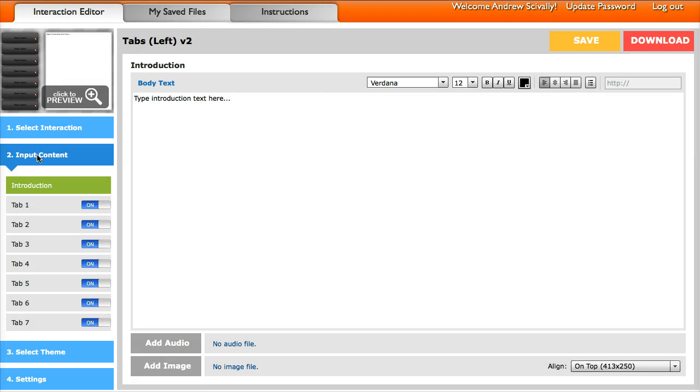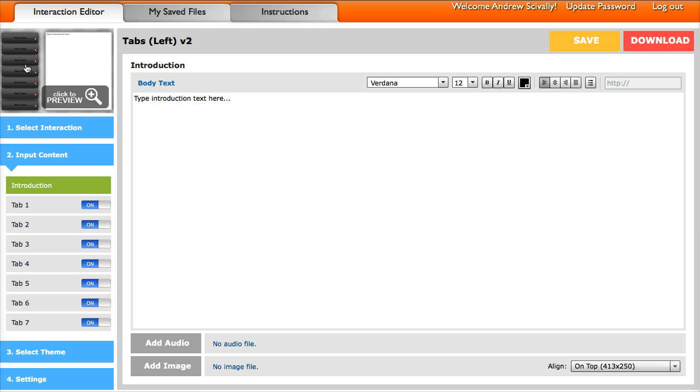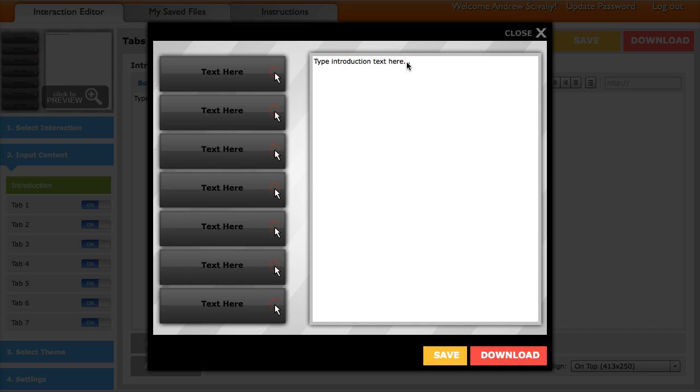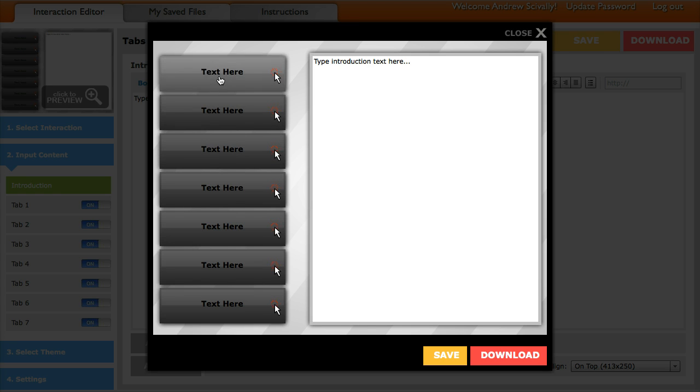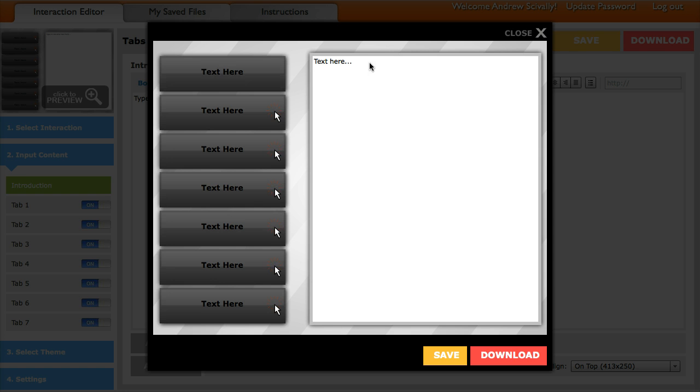You can see now that we're on Step 2. I can input the introduction text and then all the information for each one of the tabs. So if I click on the preview here, this is where the introduction text would go, and then you have all your text for the different tabs. So if I click on this one, I can put in a title for my tab or text on the tab, and then the content that will appear when a user clicks on it.